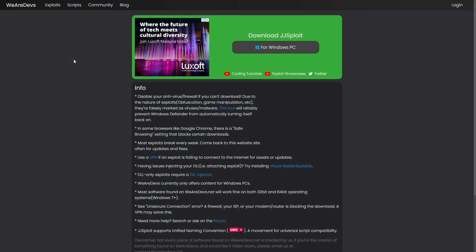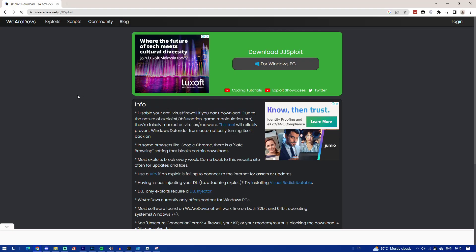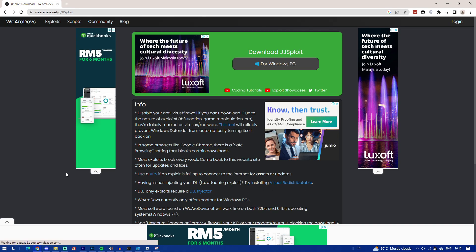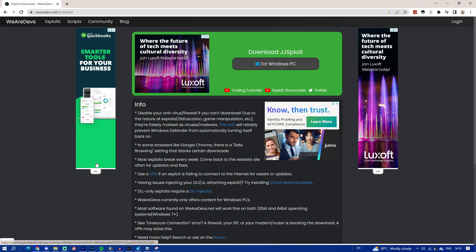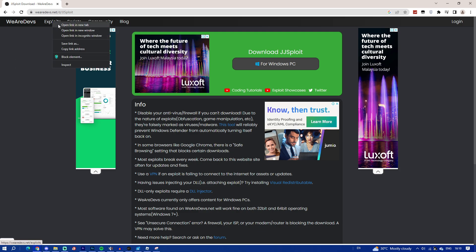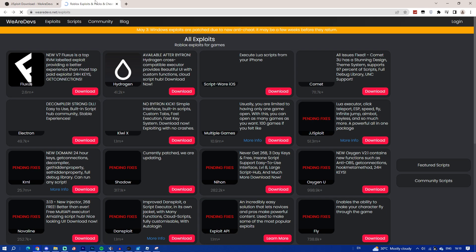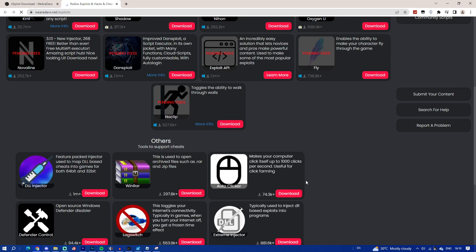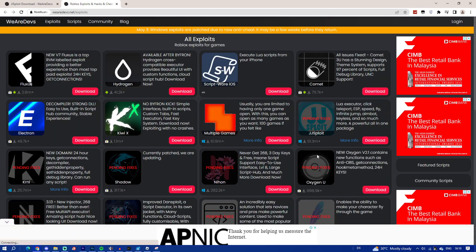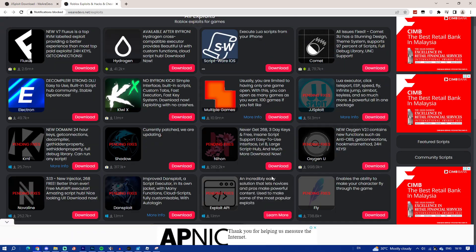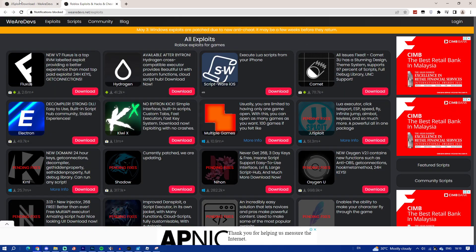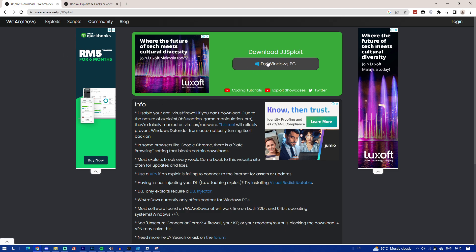WeAreDevs is a legit website for hacks and stuff. They have a bunch of exploits. As you can see, I have a lot of exploits right here. Click on download.